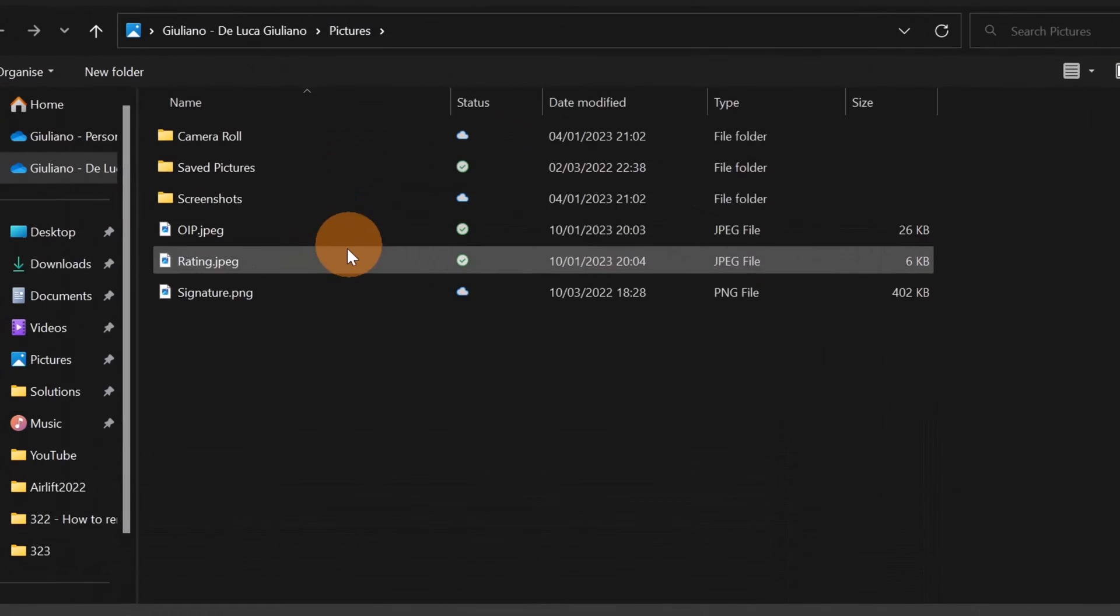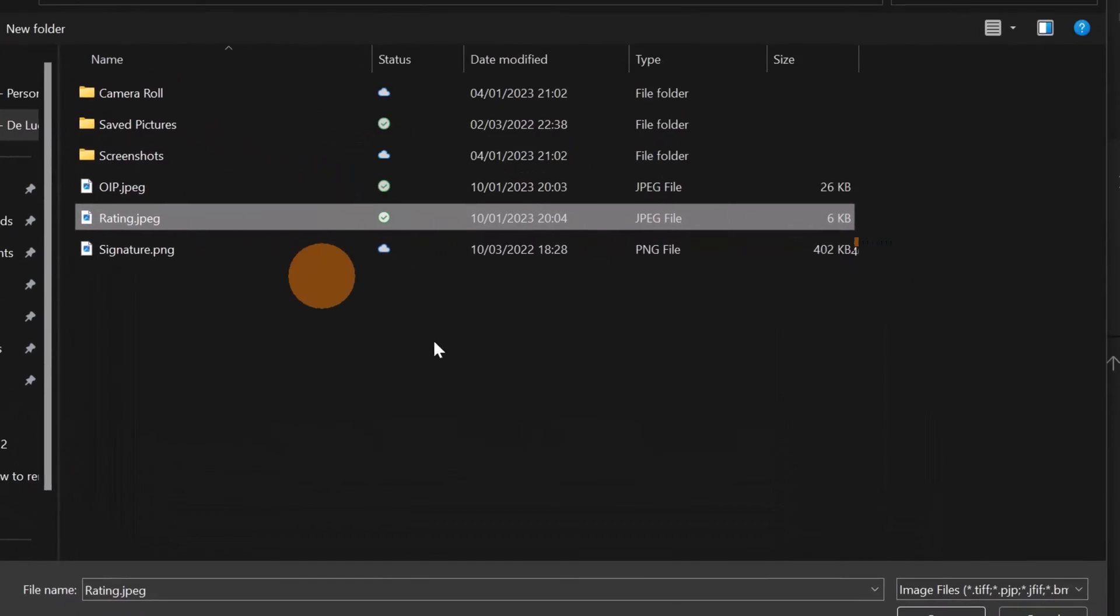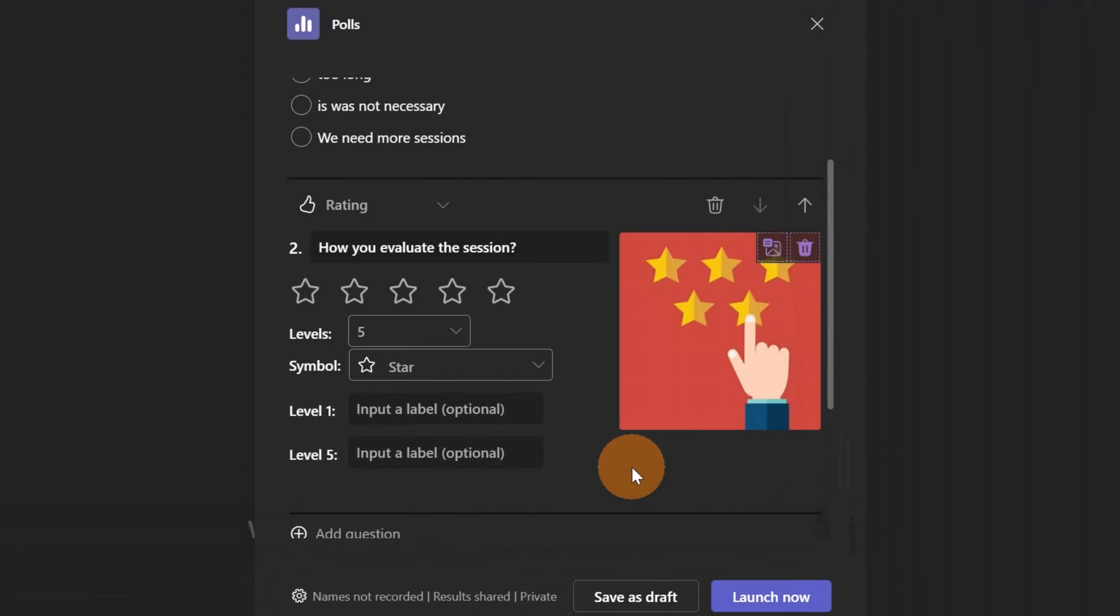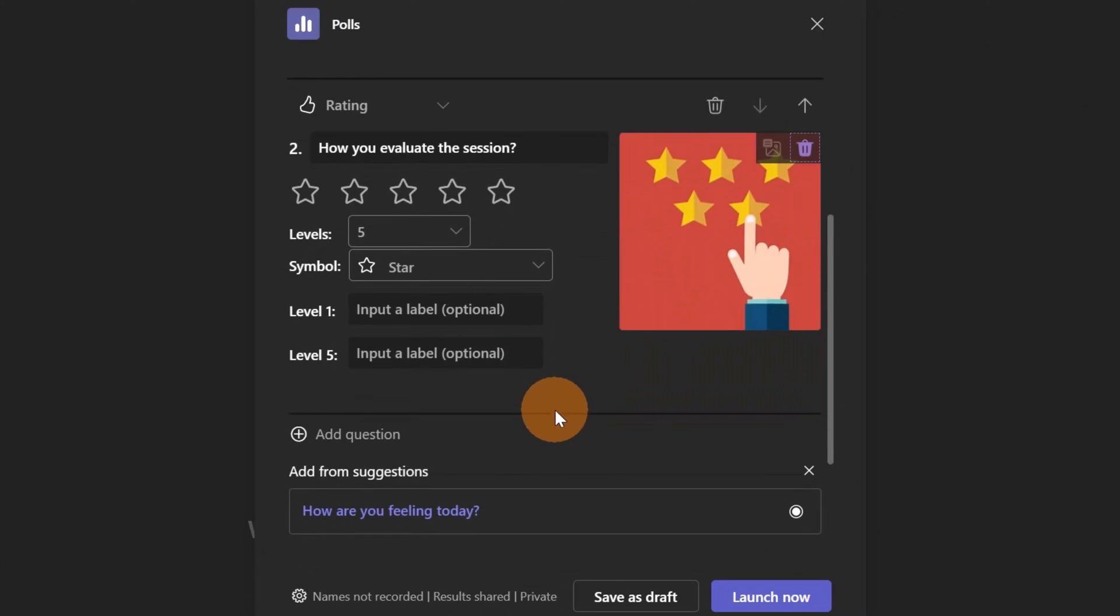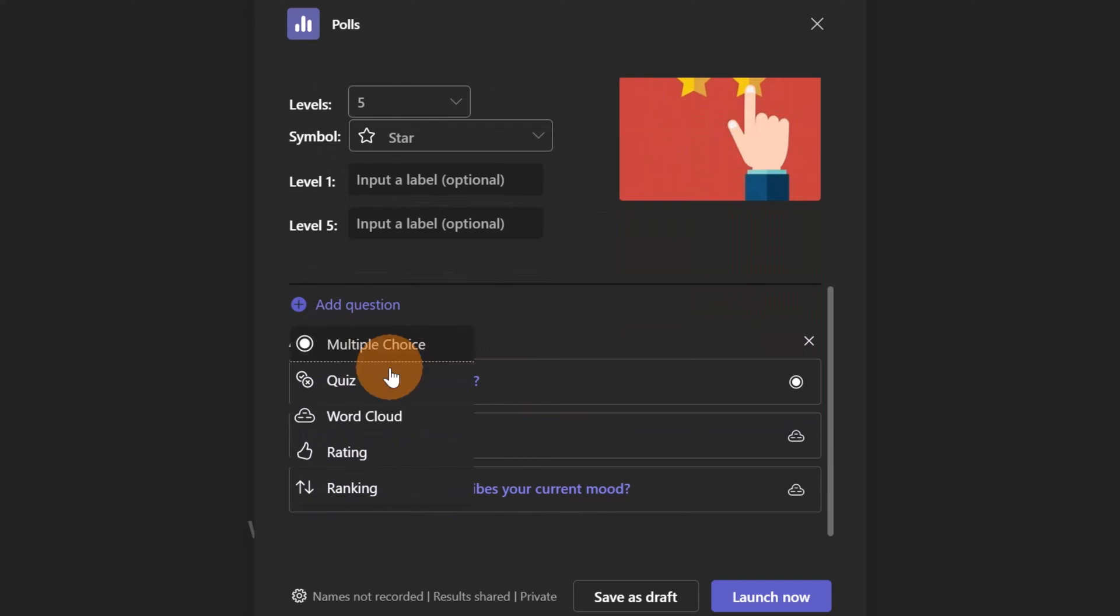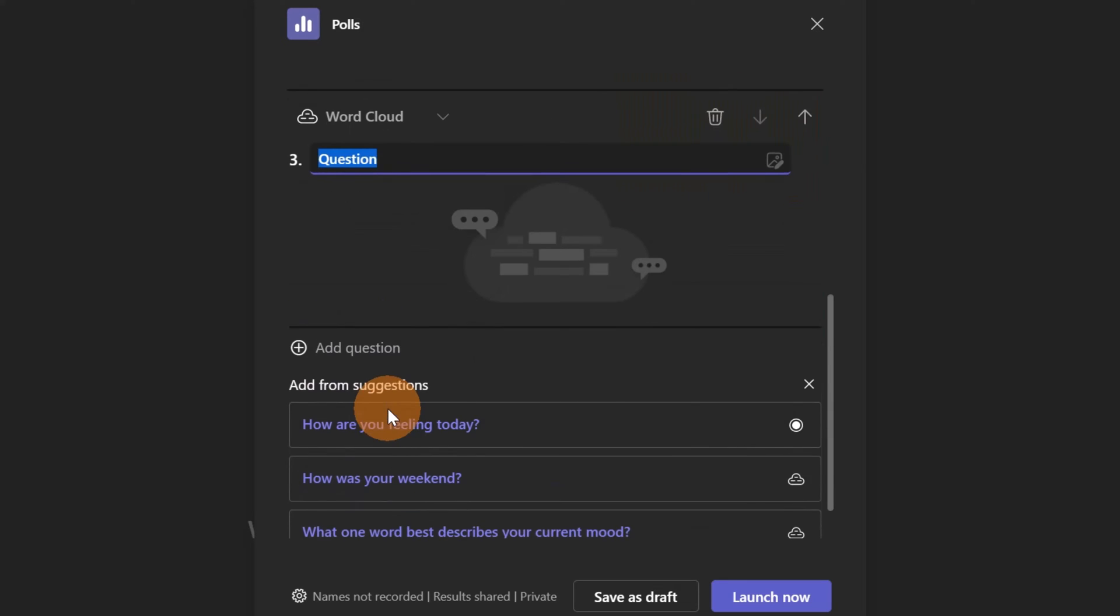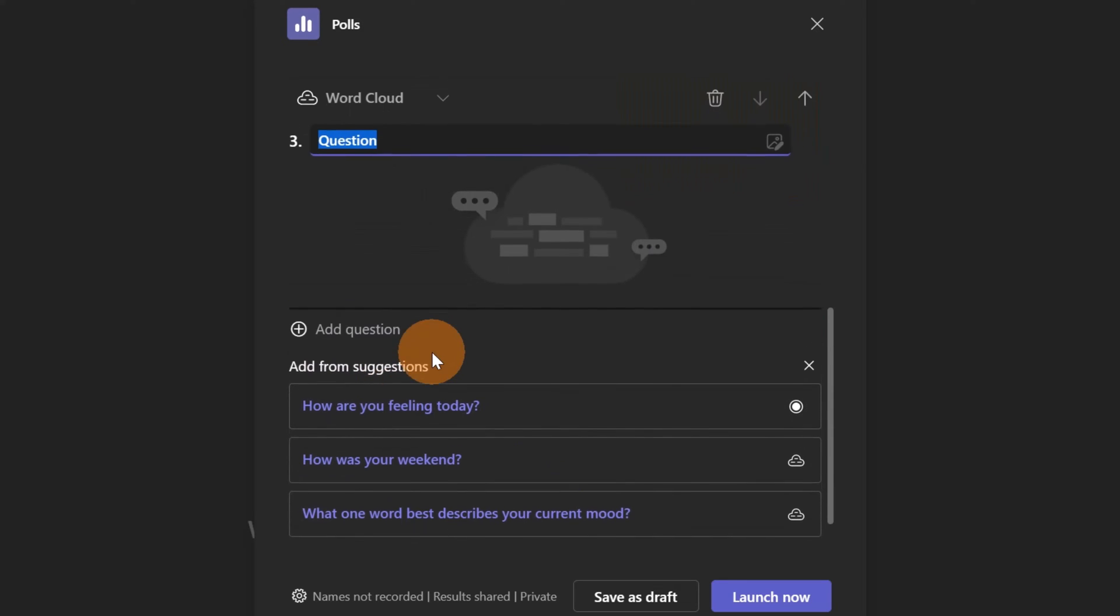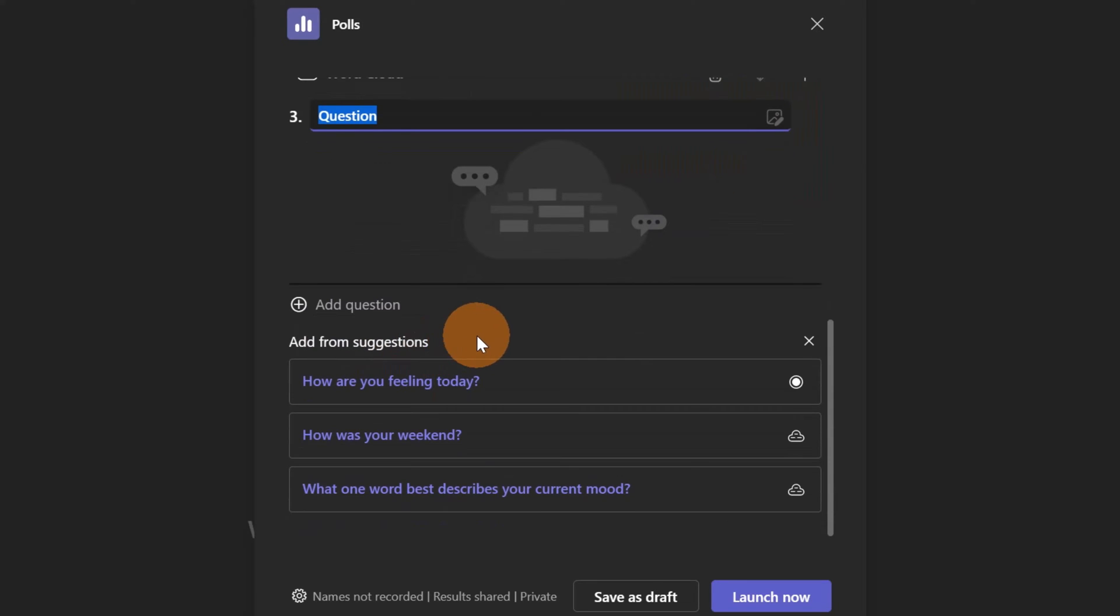And finally I can add a third question which is in this case a Word Cloud question. So here I can also select and pick up an existing question, for example, how are you feeling today. Great, good, just okay. Perfect.